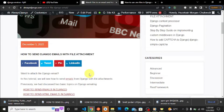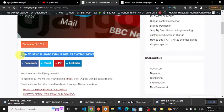Hi fellow Django developers, Akai here from alwaysjango.com where we discuss interesting Django topics that help you grow and improve as a Django developer. Like, subscribe, and share the video. Today we are going to look at how to send Django emails with file attachments.